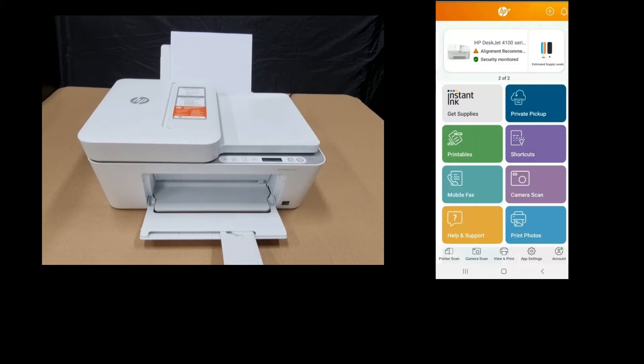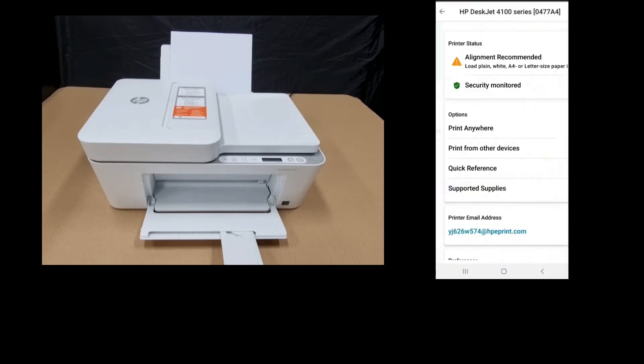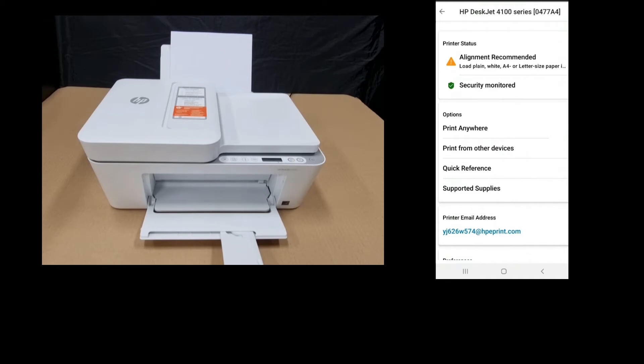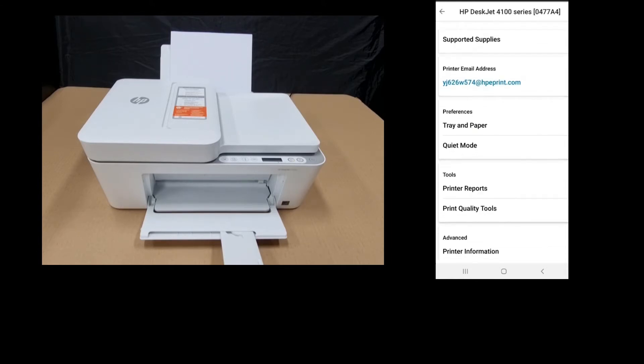So from HP Smart, tap on the printer icon. The printer status recommends that an alignment is needed. Let's scroll down and go to Tools.